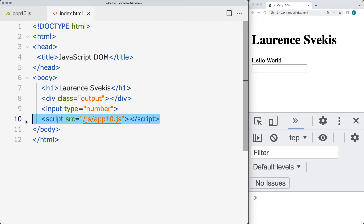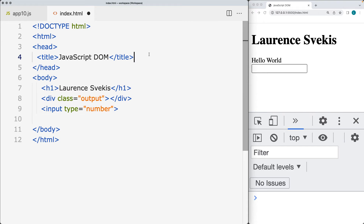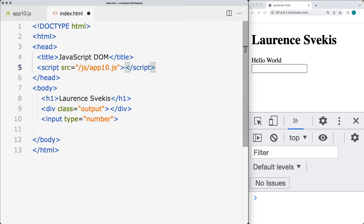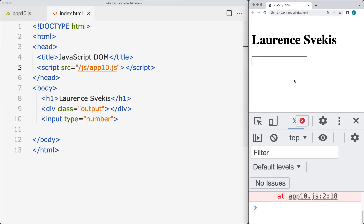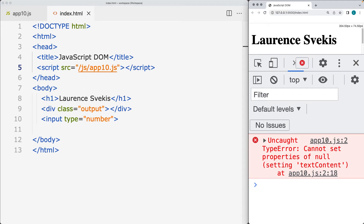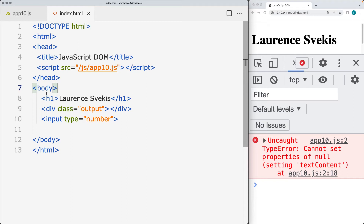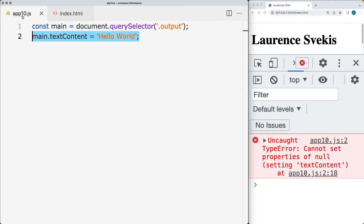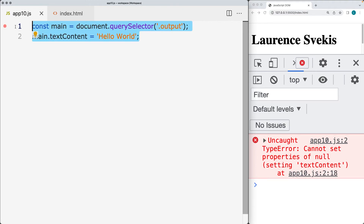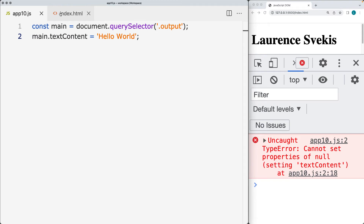Now let's select the JavaScript file and move it into the head section of the HTML file. What happens is that we end up throwing an error. The reason for this error is that we're trying to access a page element before it's been loaded into the DOM, because the script tag is now at the top. So it runs the JavaScript code when it encounters it, and we're not able to select an element with a class of output because it doesn't exist yet.